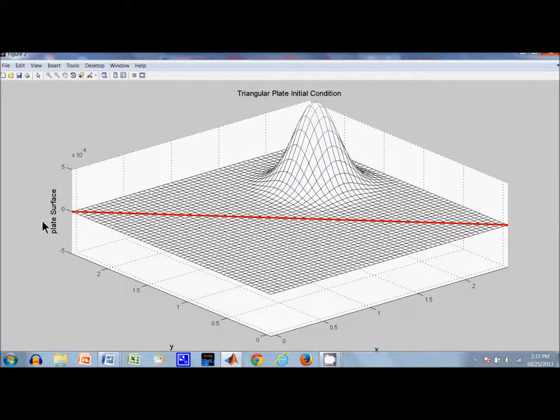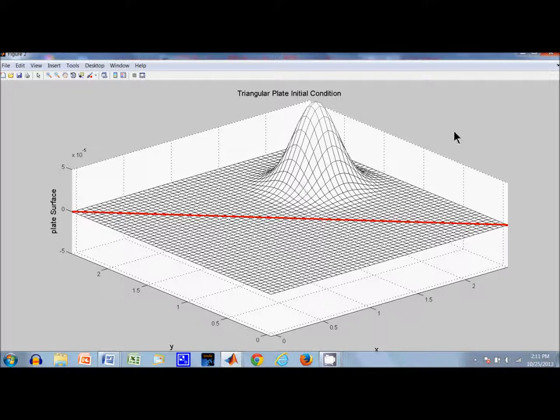Okay, here's the second disturbance. The peak is not quite at the center of the equilateral triangle.